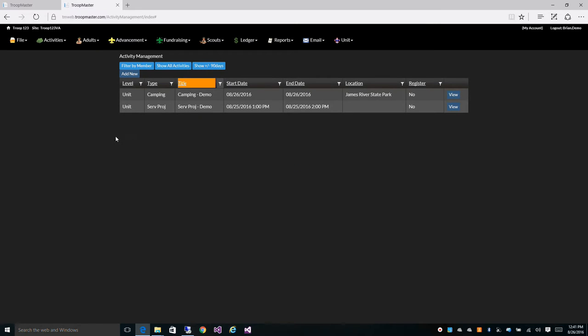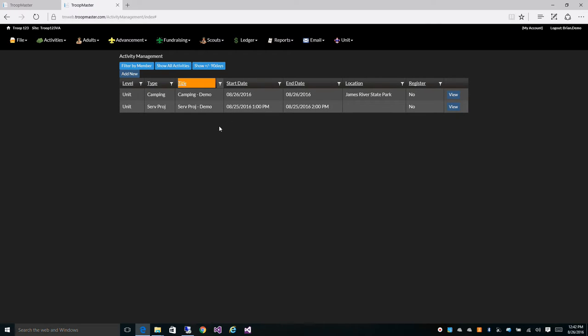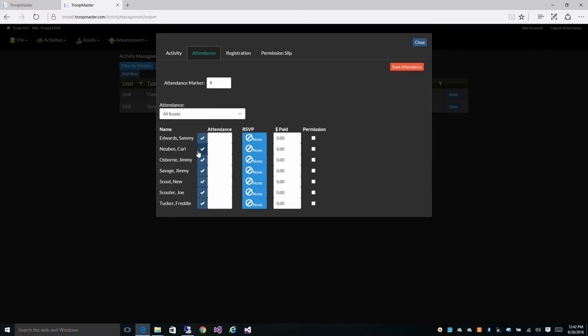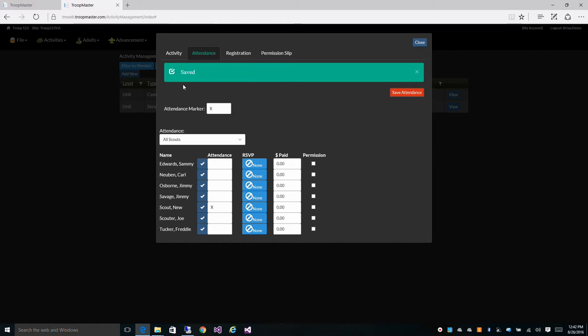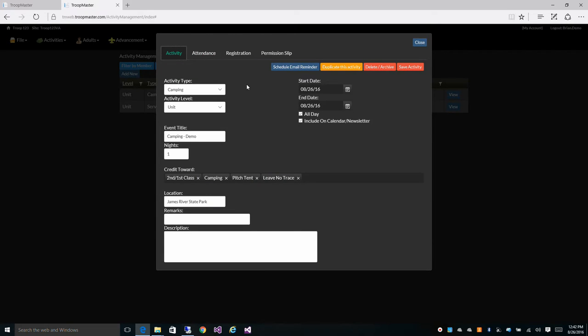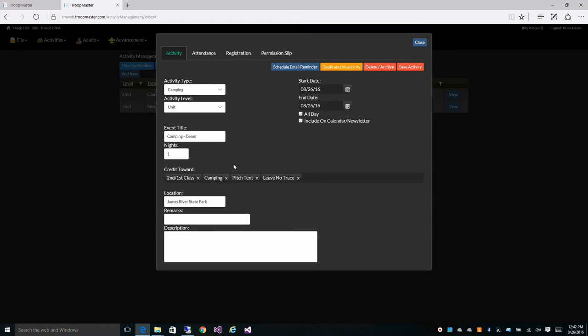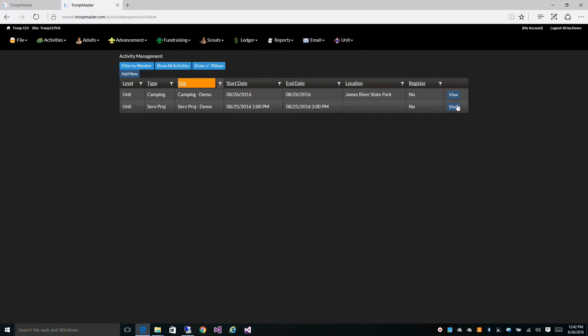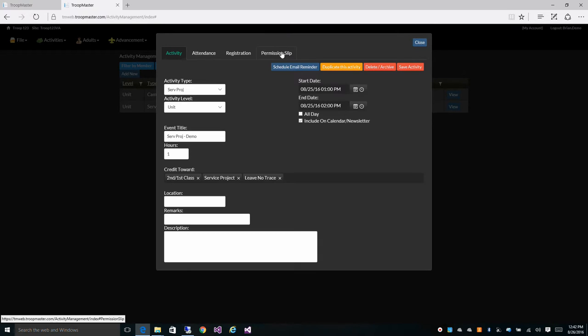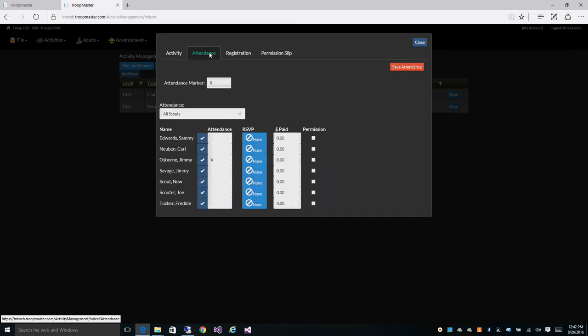So I've got an activity open here, this is our activity management screen and I filtered my activities looking for a title of demo. I've put these in here just so I can find them easier. And let's give our new scout credit for attending this activity. Okay, so he has attended this camping activity and pitch tent and camping is both selected within our credit towards, so Troop Master knows that this particular activity will count towards camping and pitch tent. And let's give them credit for attending this service project as well.